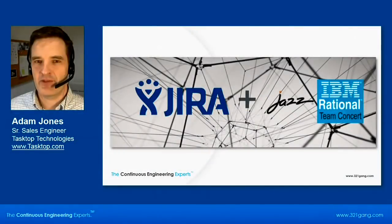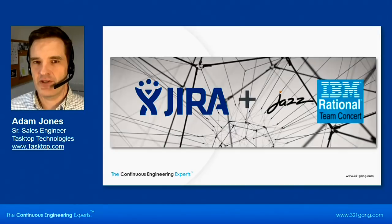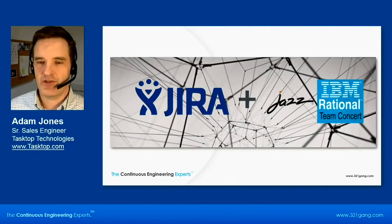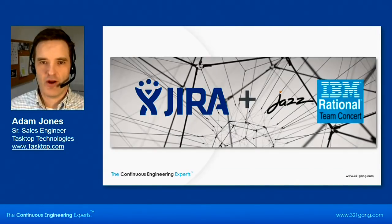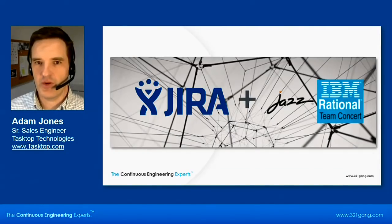Hello, my name is Adam Jones. I am a Senior Sales Engineer with Tasktop Technologies who is a partner with 321Gang.